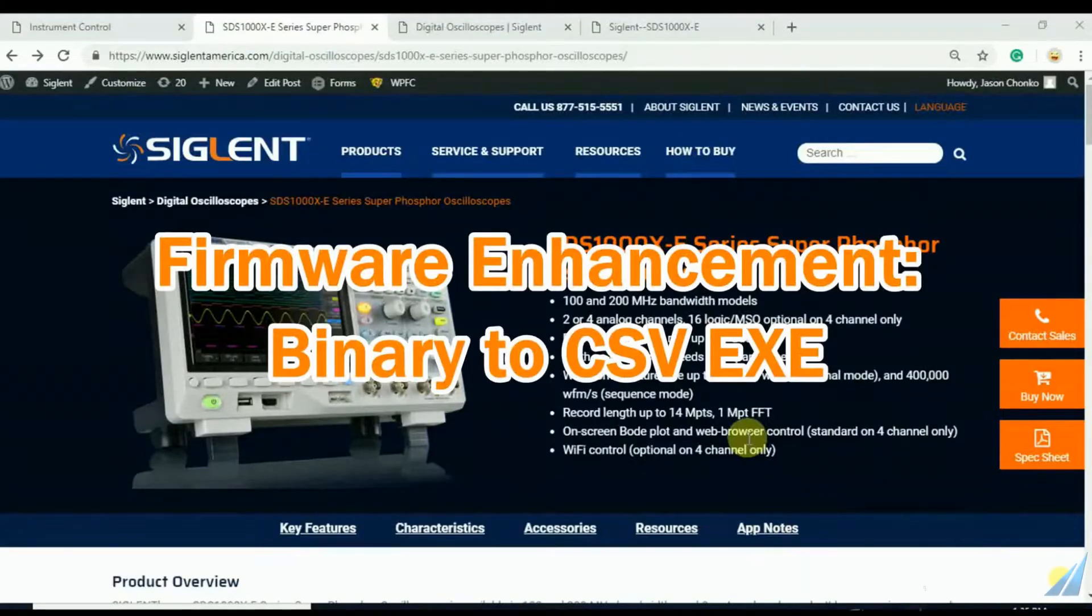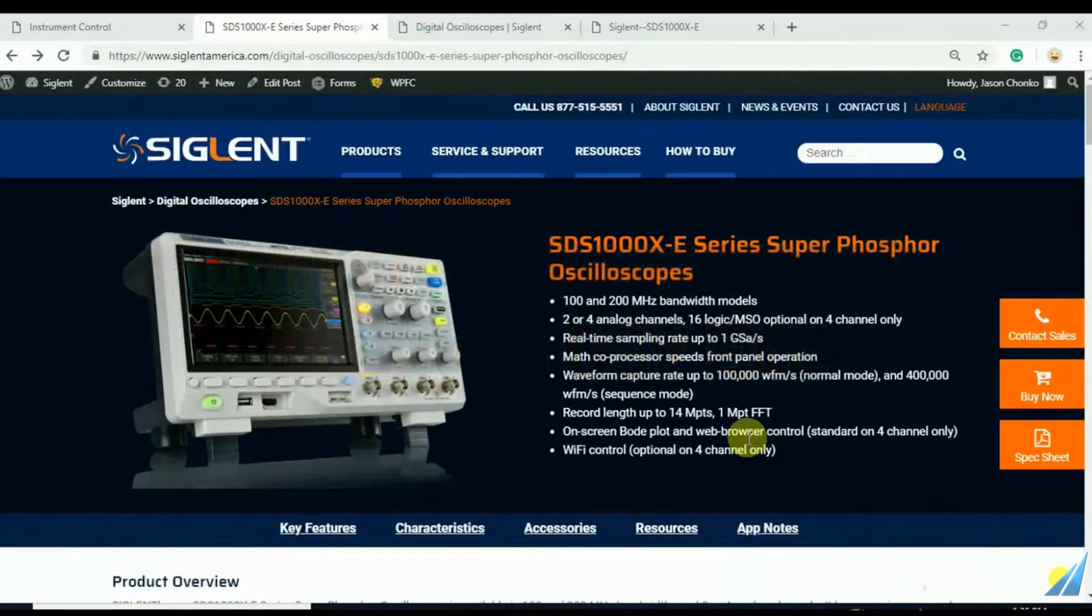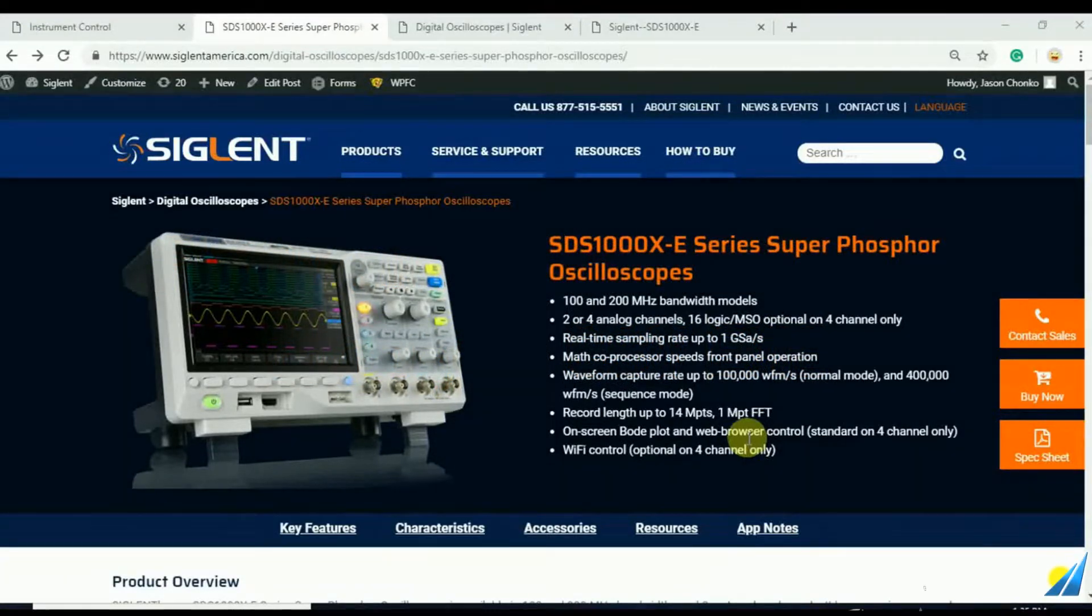Hello, my name is Jason Chonko and I'm the Applications Marketing Manager at Siglent Technologies North America.